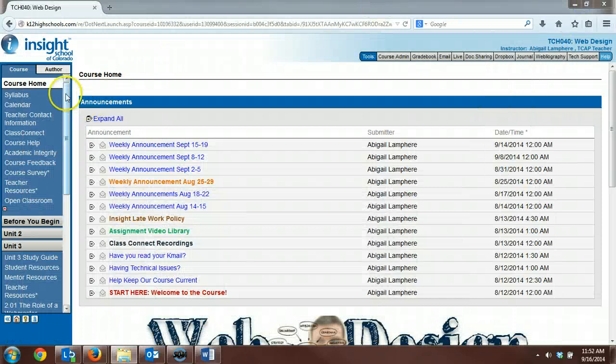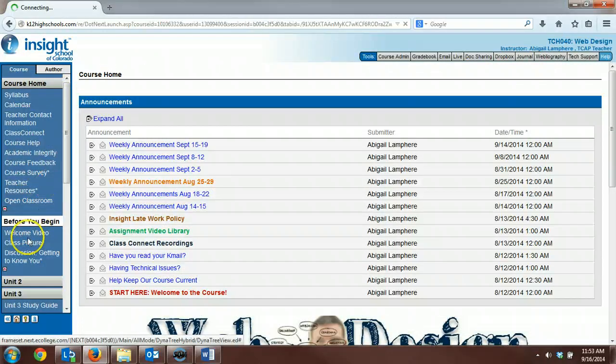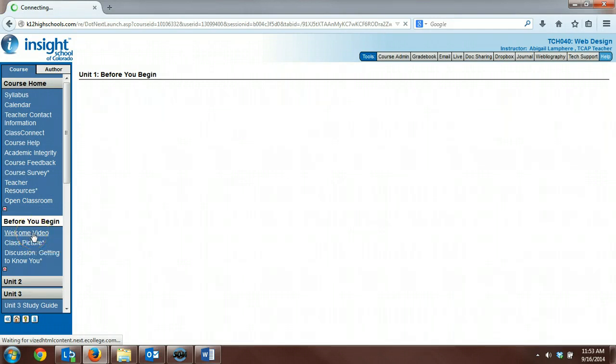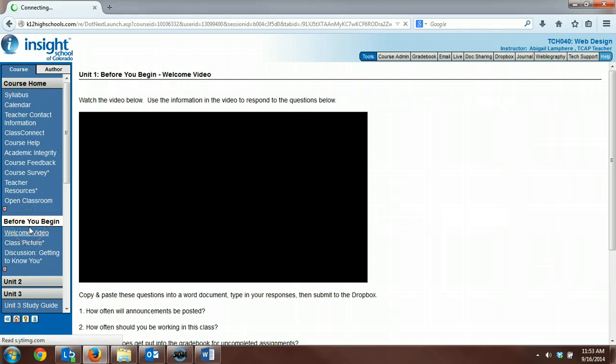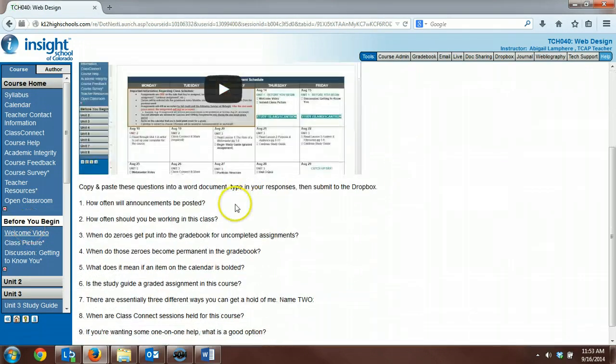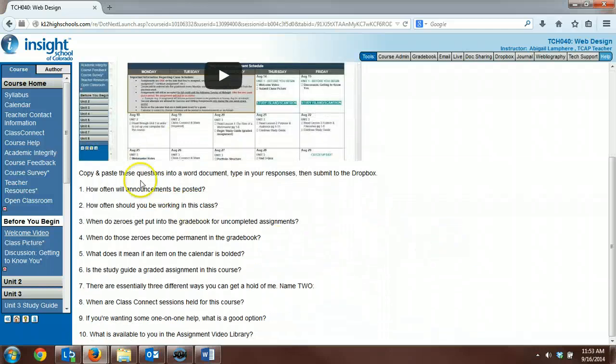Looking at your classroom, if you go to the Before You Begin unit, Welcome Video, here is where you will access the video that you need to watch and the questions for the assignment. So clicking on that link takes you to this video. It's basically a tour of the classroom.